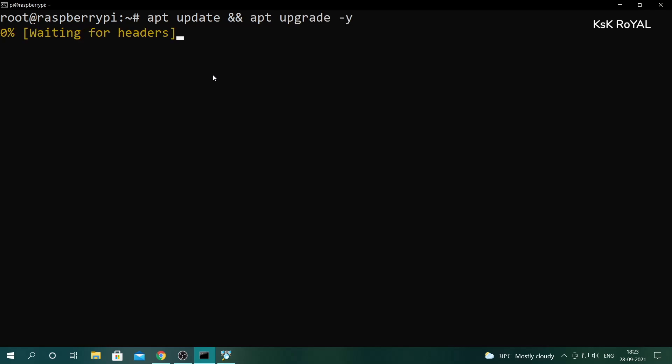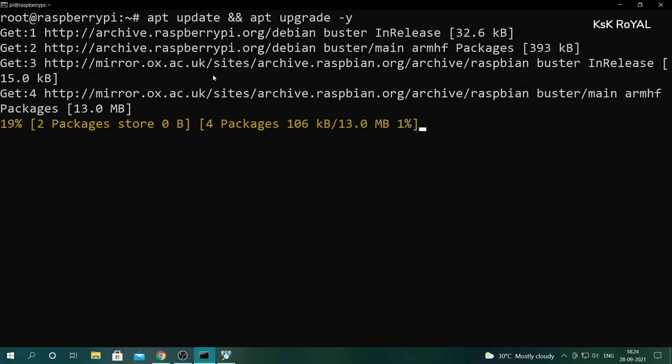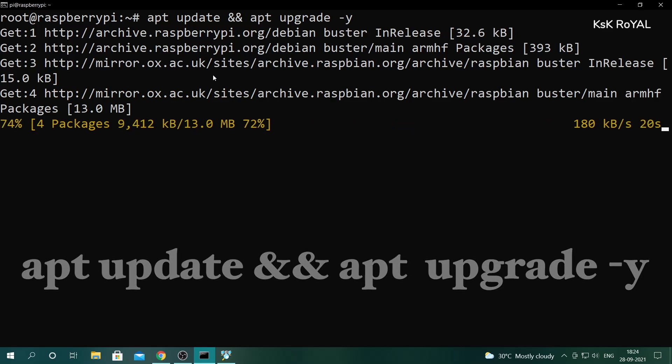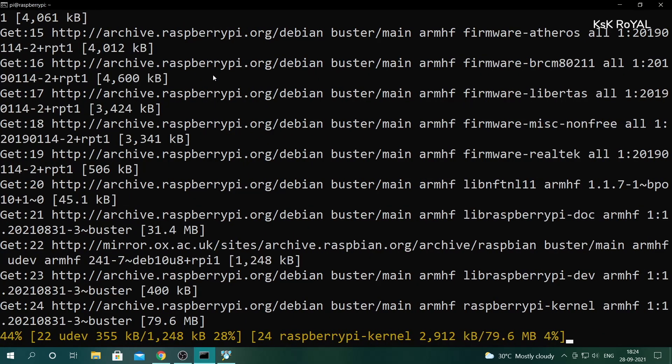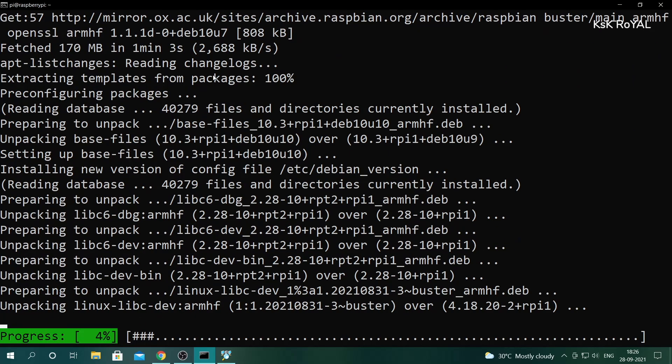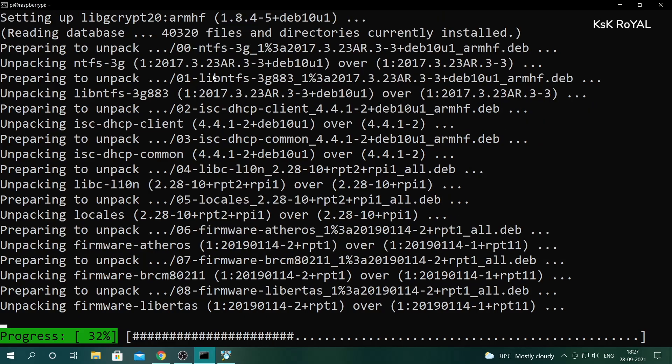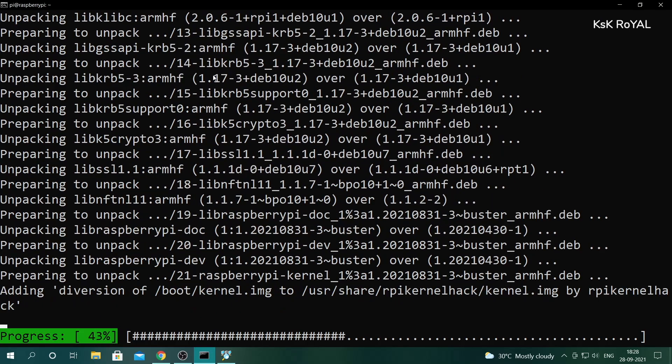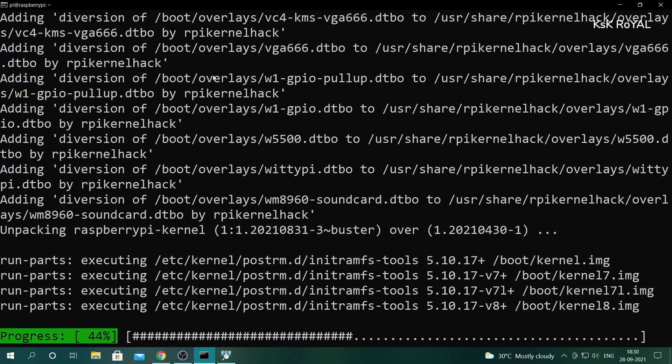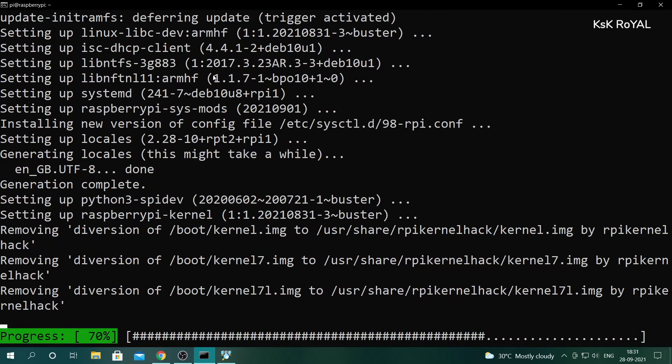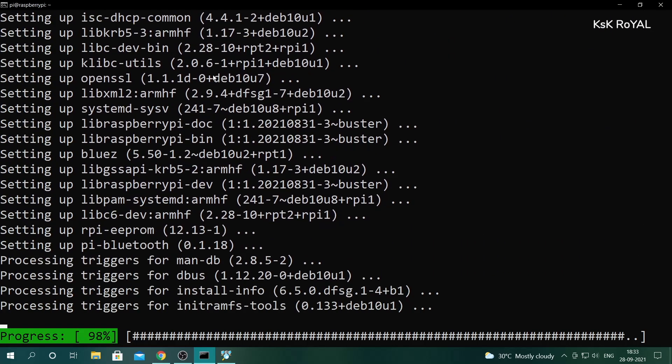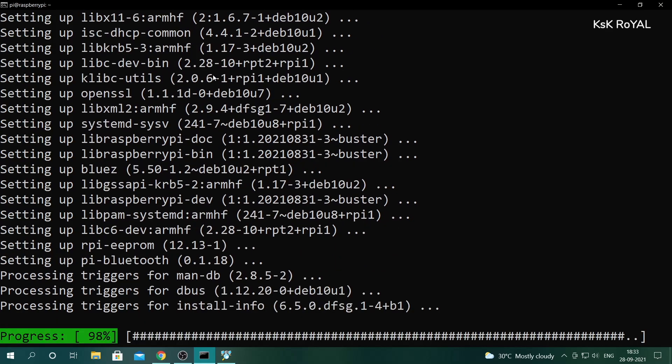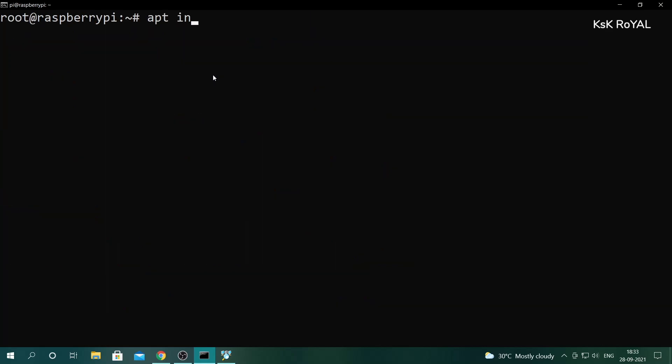It's time to set up a Samba server that acts as a file sharing server and enables the functionality to copy the content wirelessly within a local network. To do so, first update the Raspberry Pi by typing this command. Next, type apt install samba samba-common-bin to install Samba. Along with that, you can install the NTFS file system package.